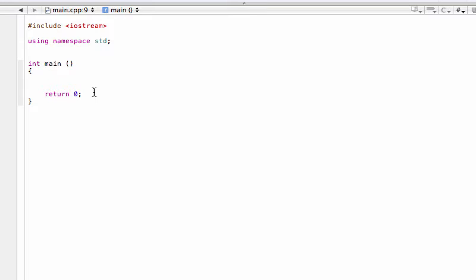Welcome back. In this video we are looking at C++ arrays. Arrays are just structures to store a sequence of values — you can think of them as a list of values. In these lists we can define the list type, so we could have a list of integers, a list of doubles, or a list of strings, that sort of thing.